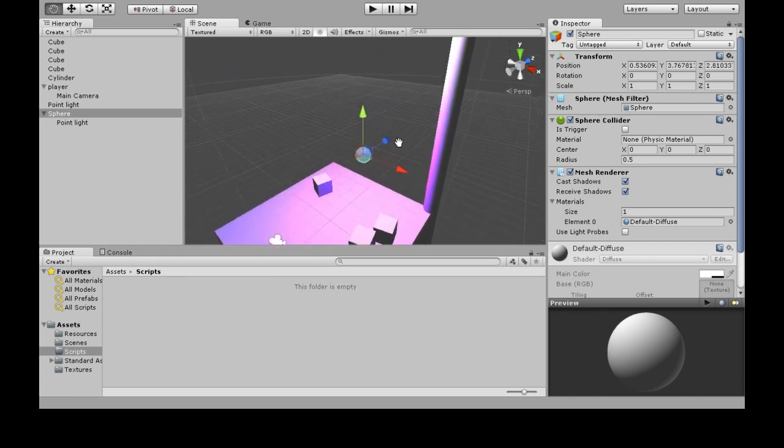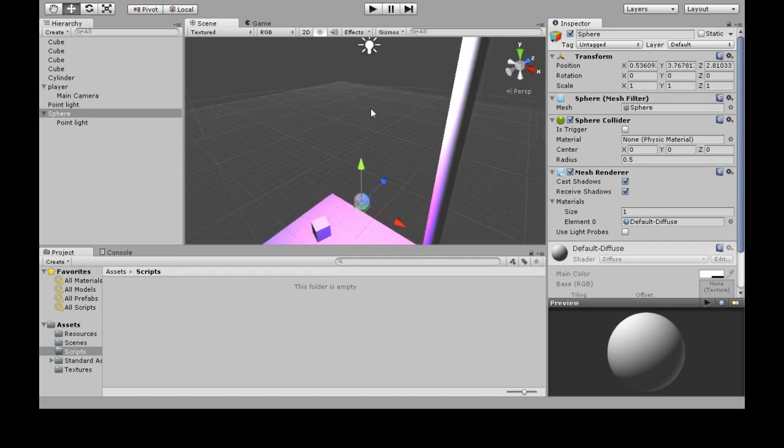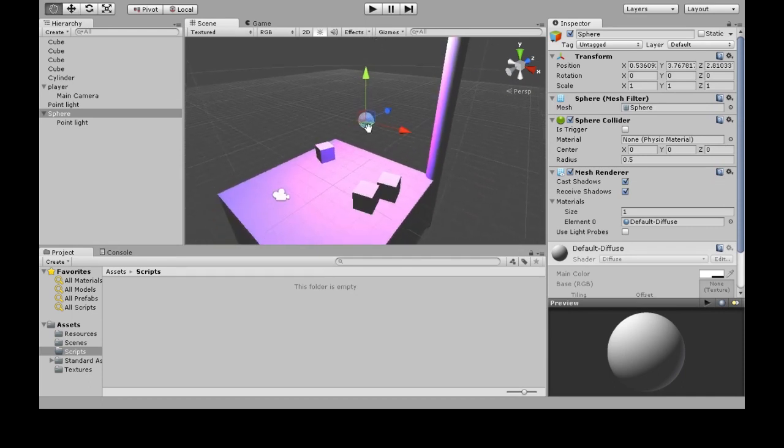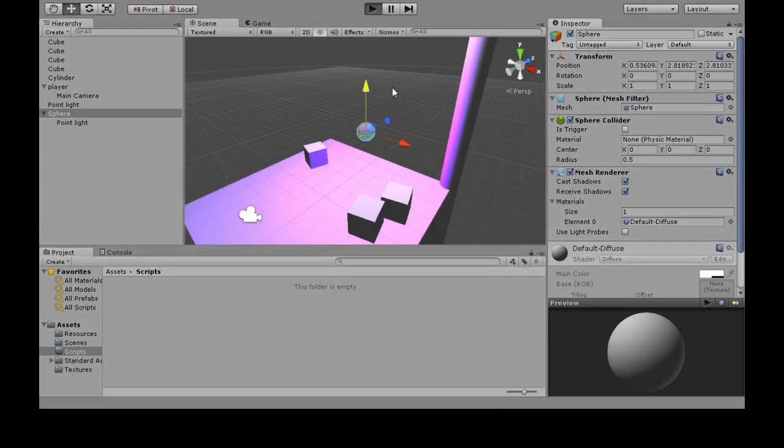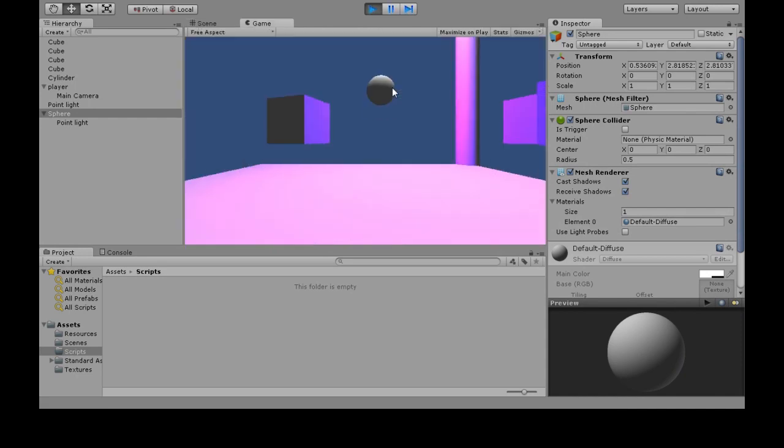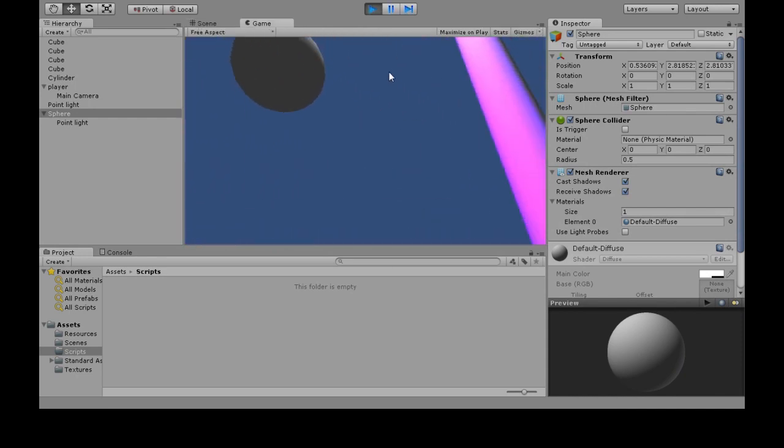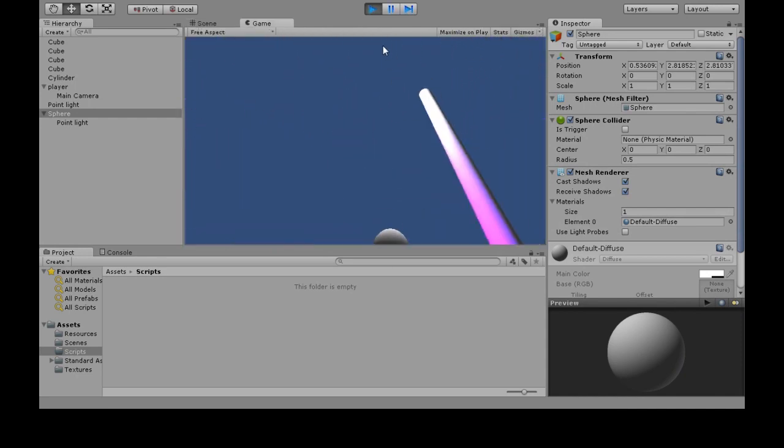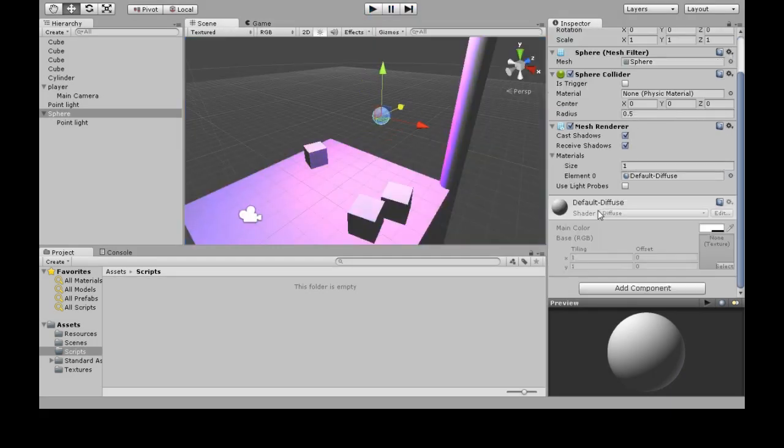It's a little pink because of the white light up here. So now we have a sphere, but if we press play and look at our game, it's just hovering there and not doing anything. So we want it to move in a circle, and we're going to do that with a script.